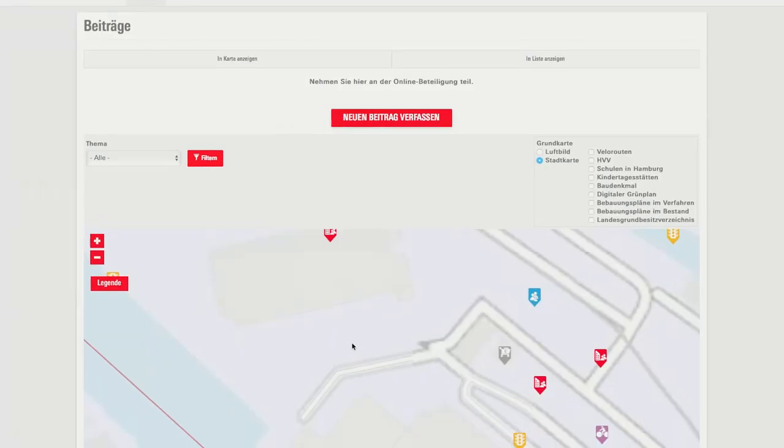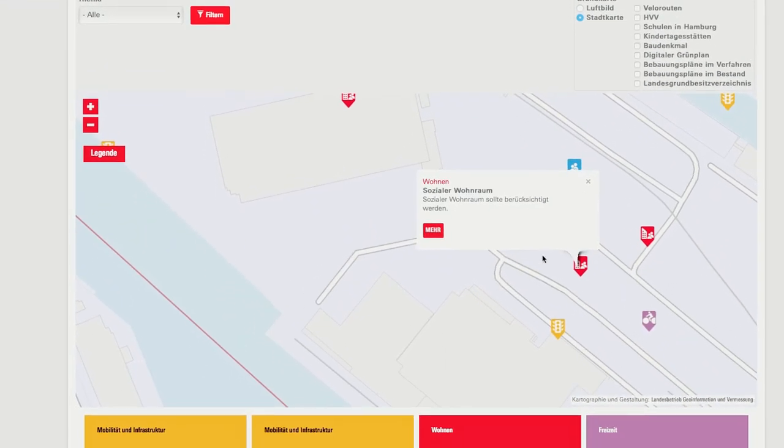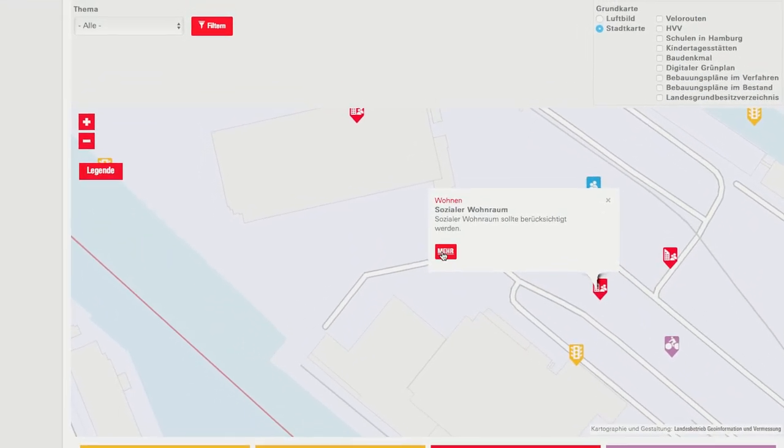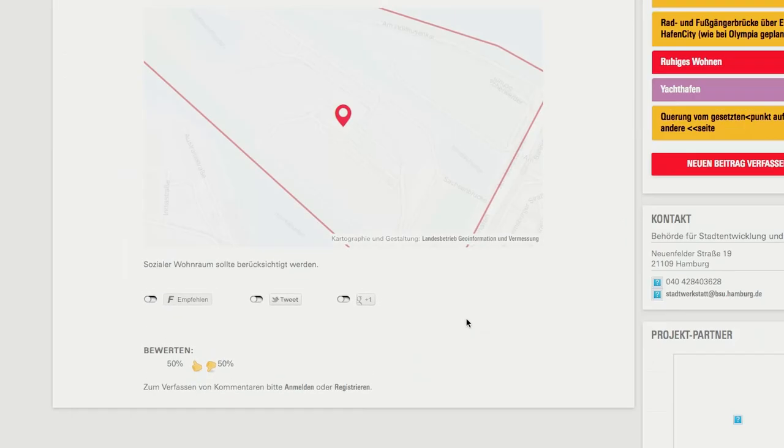The key element of our tool is the map application. This is where users can contribute their ideas, post questions, and also post remarks.